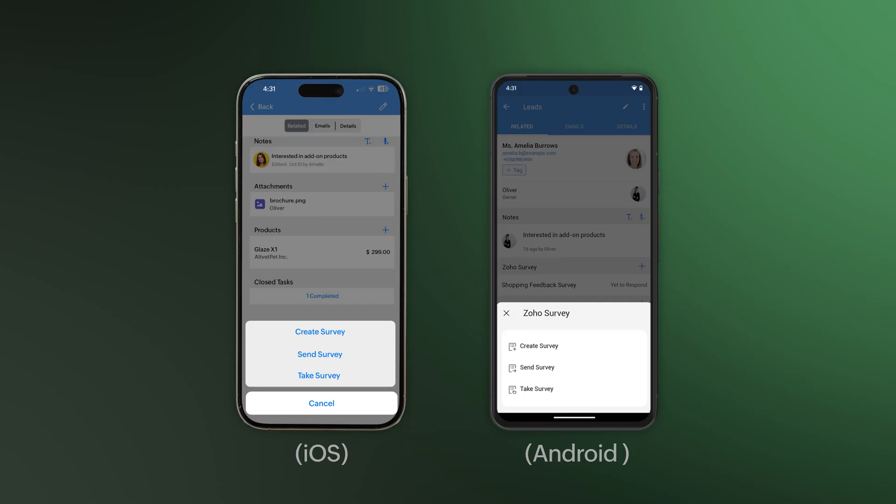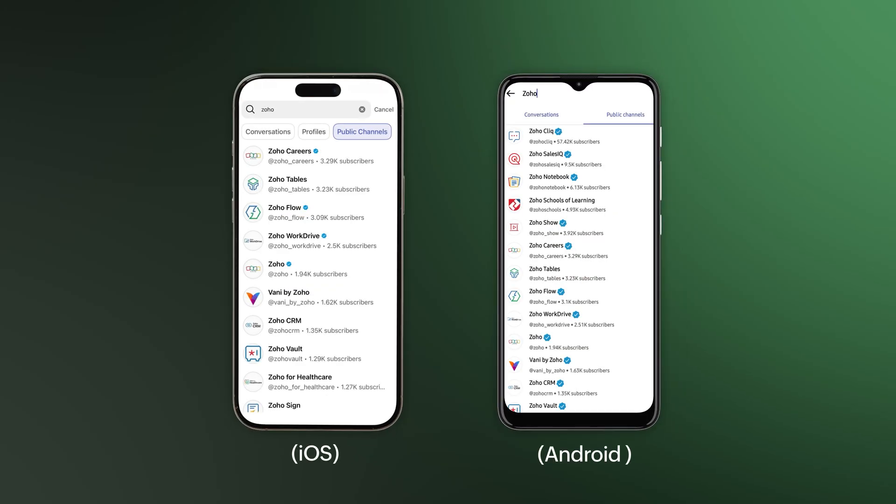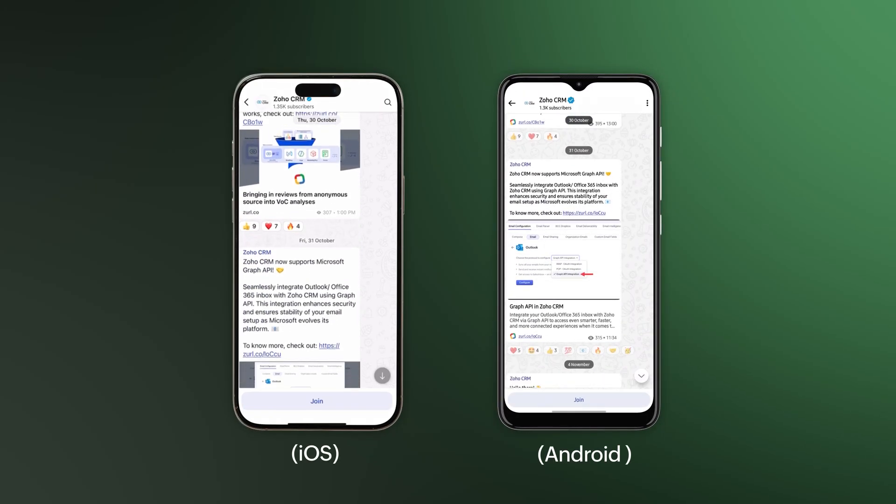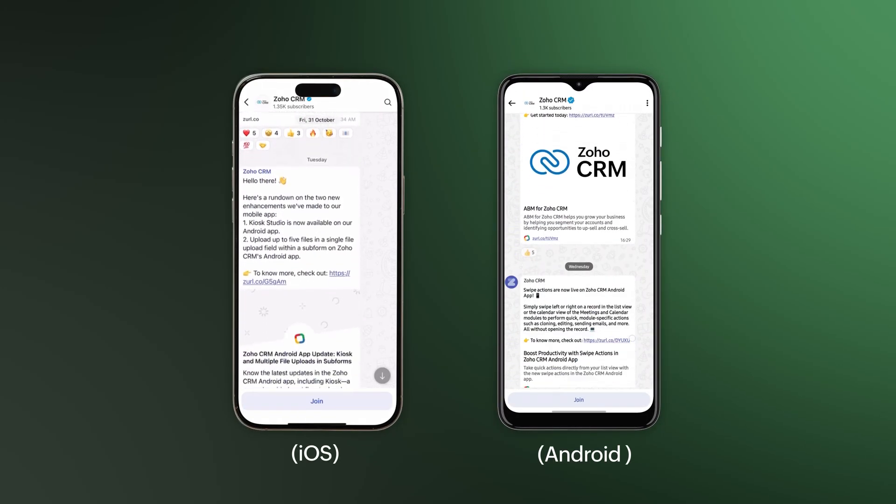For our Artai users, join the Zoho CRM channel to get updates, blogs, and other exclusive content.